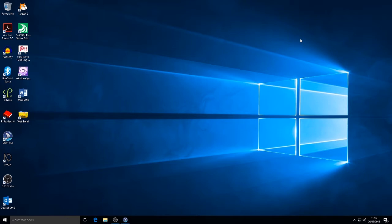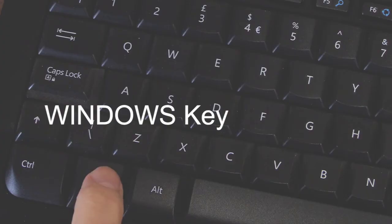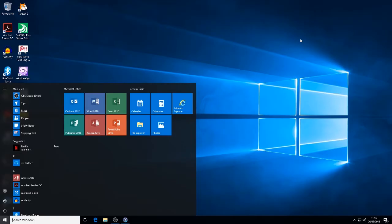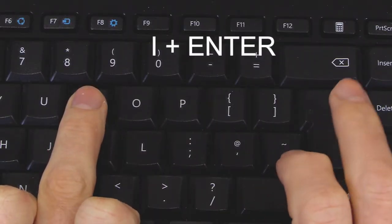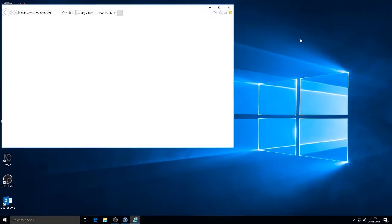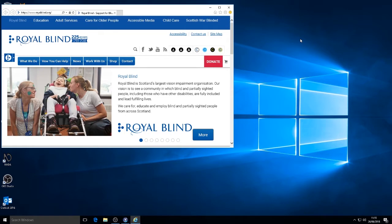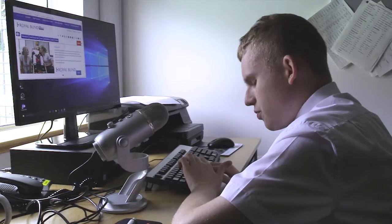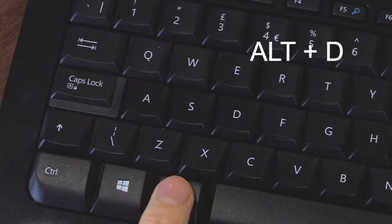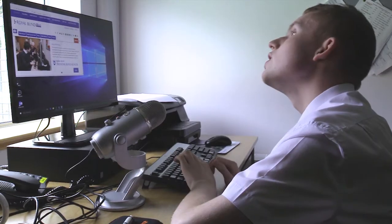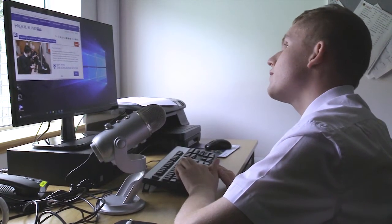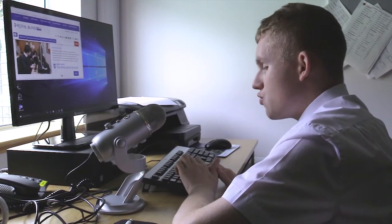So to start off I'm going to press the Windows key. That's brought me into a bar where I can search. To get into Internet Explorer I will press the letter I. I will hold the Alt key and press the letter D, which will bring me into the address bar.